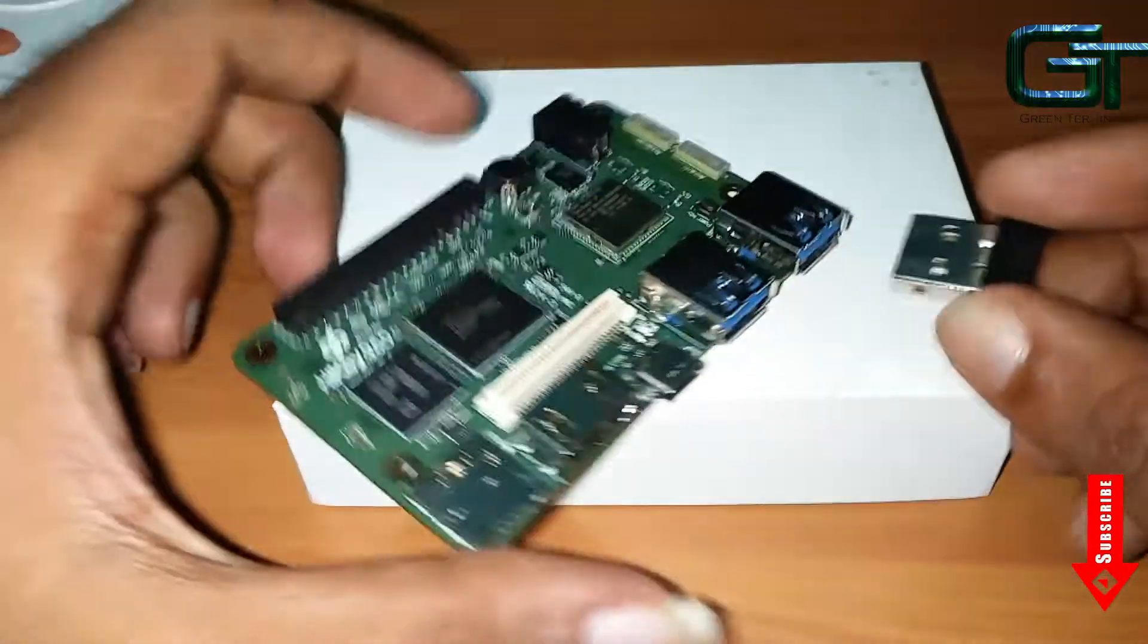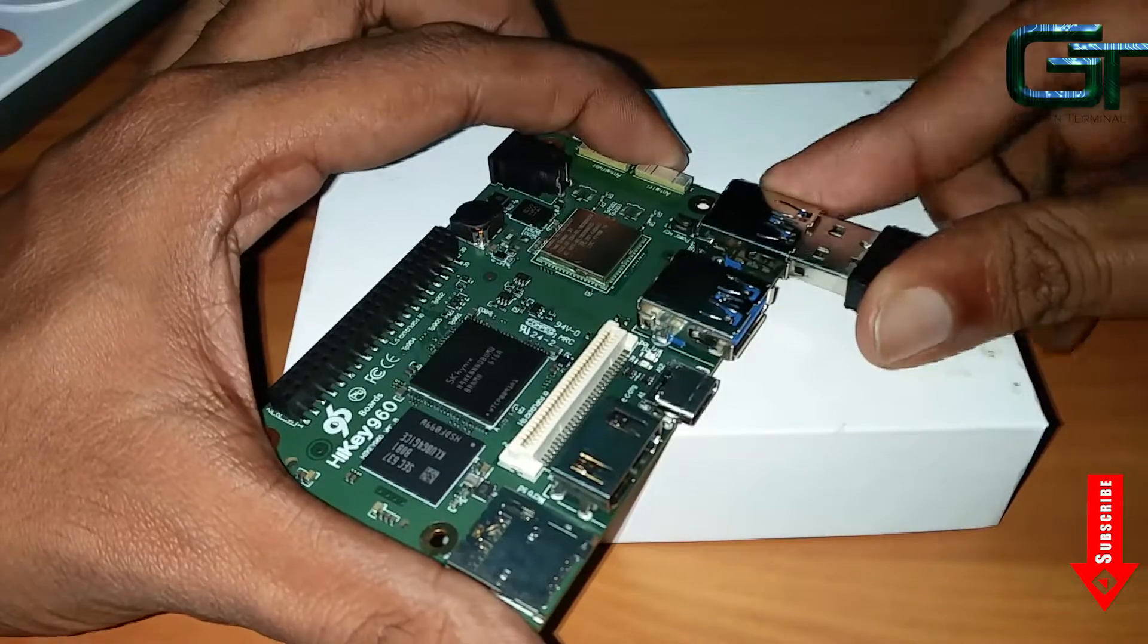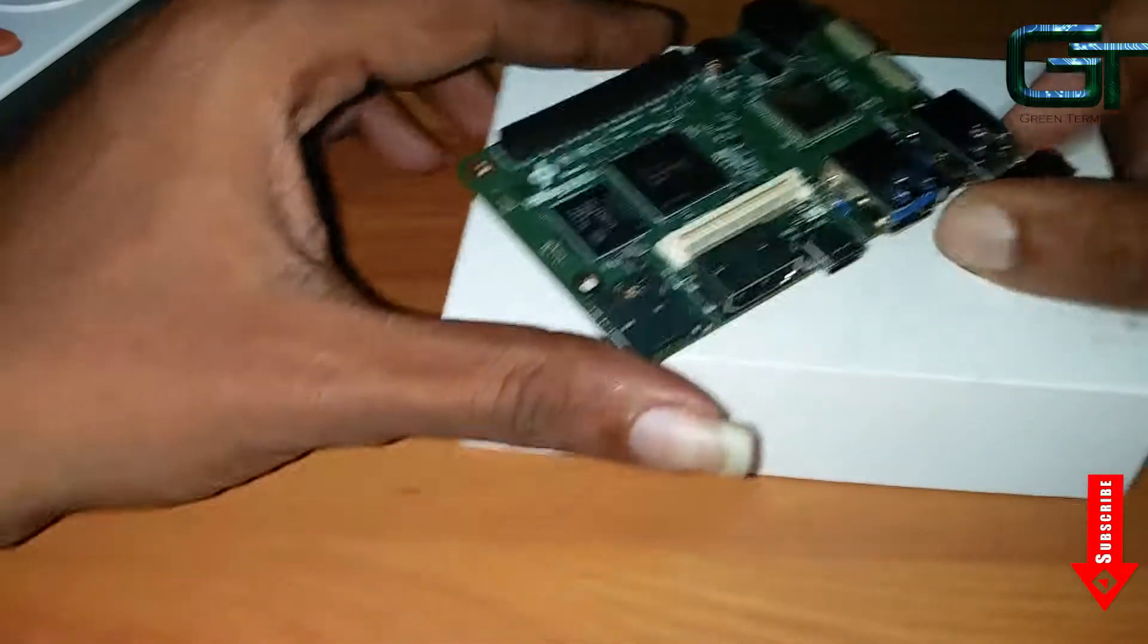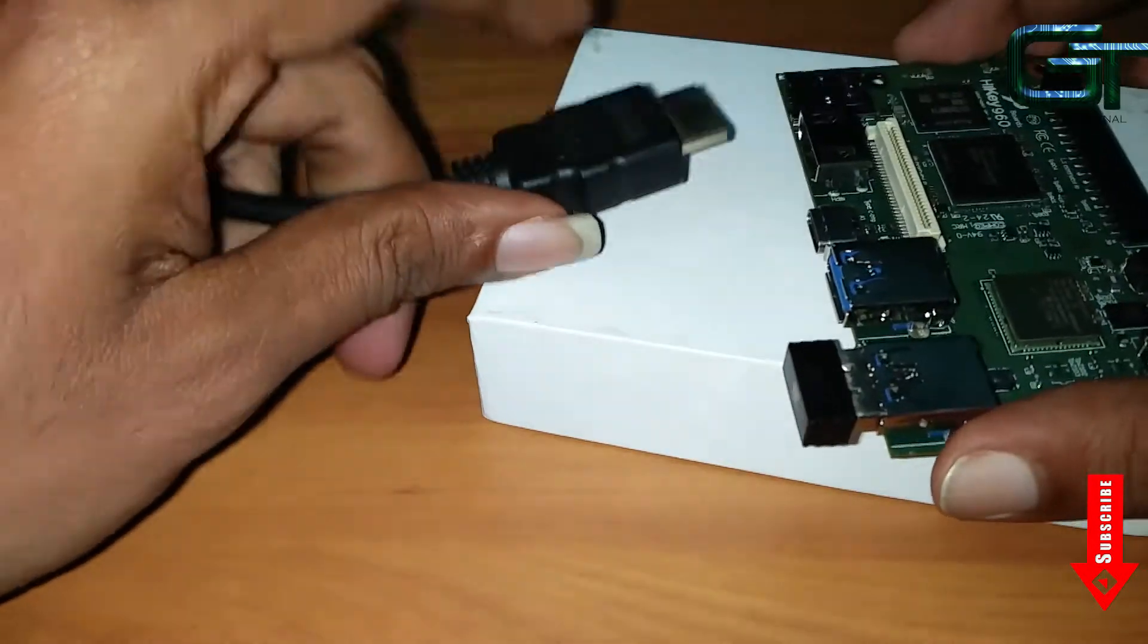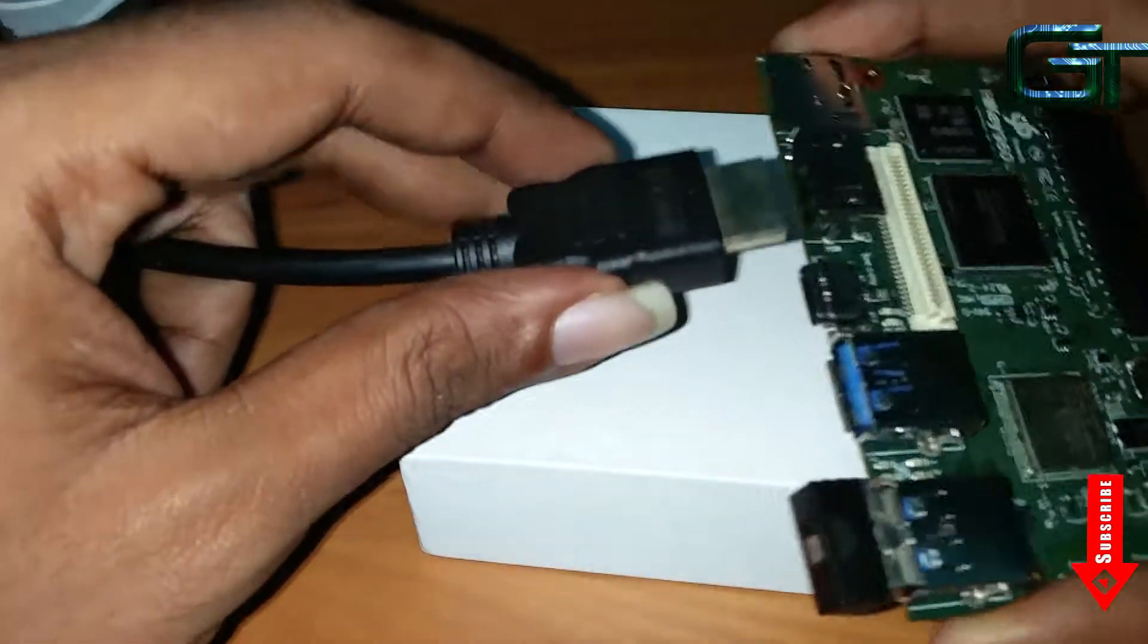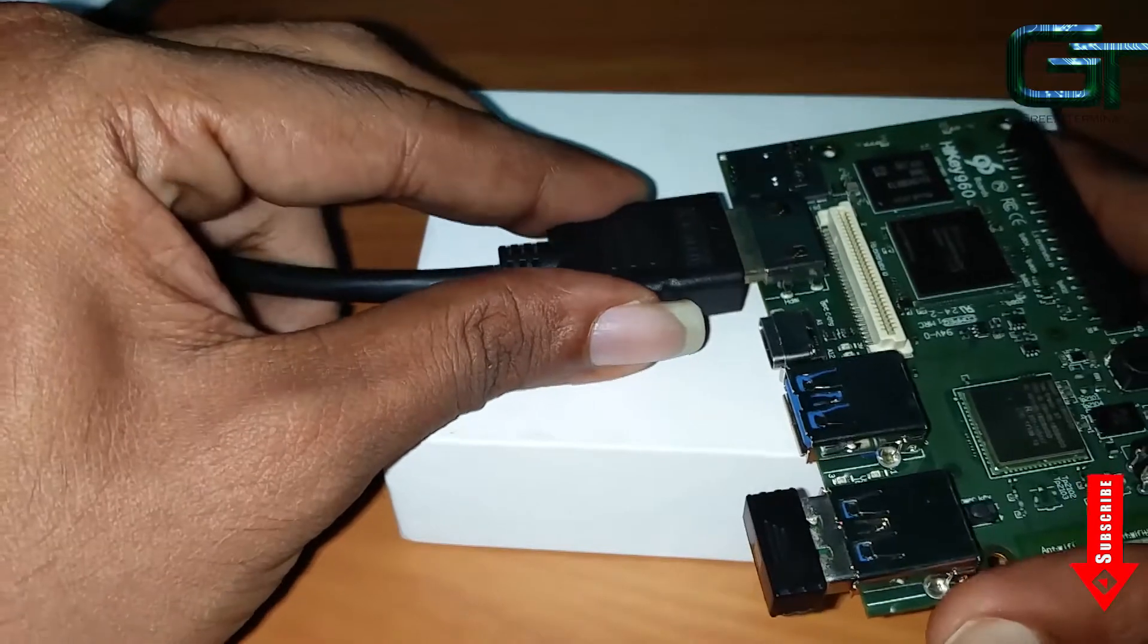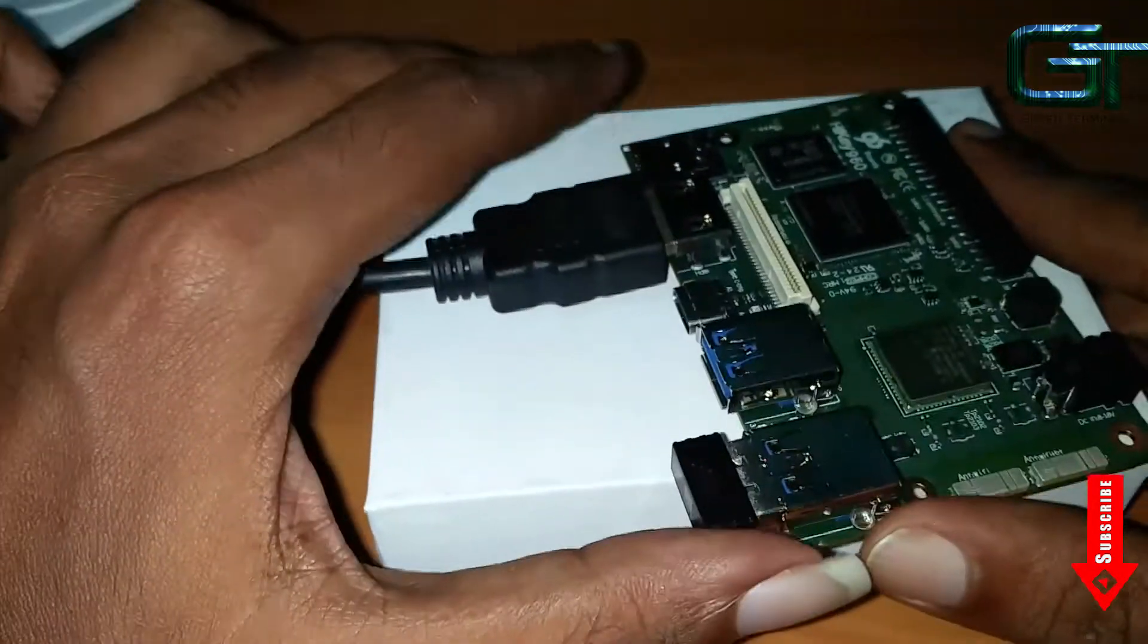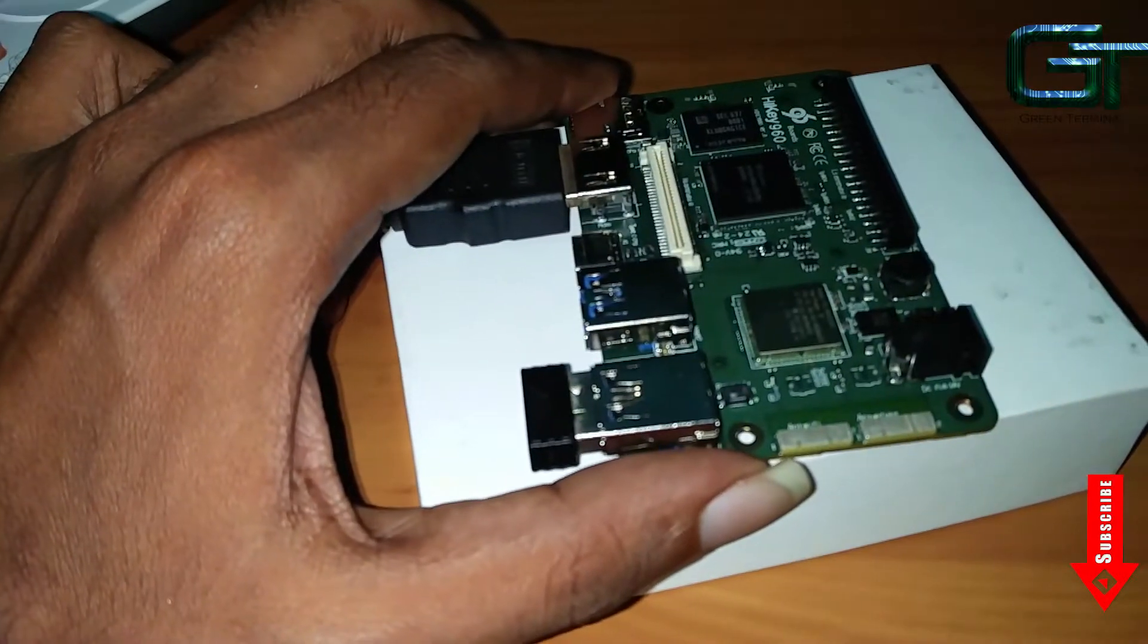Now connect the keyboard and mouse, HDMI cable, and power on the board.